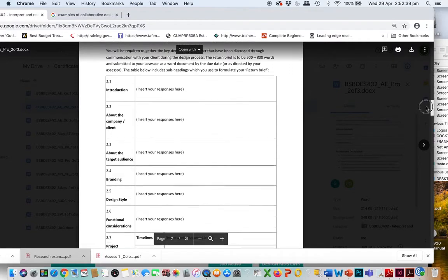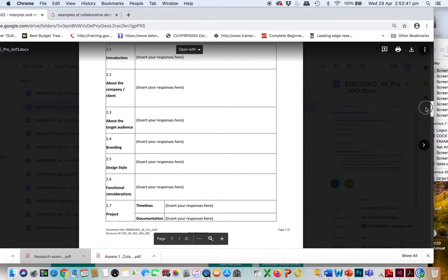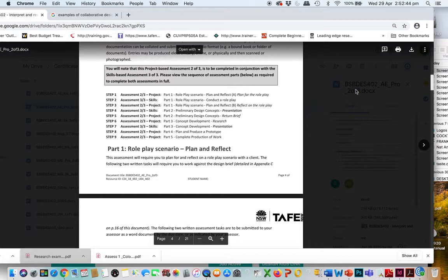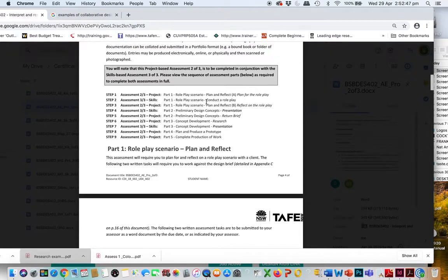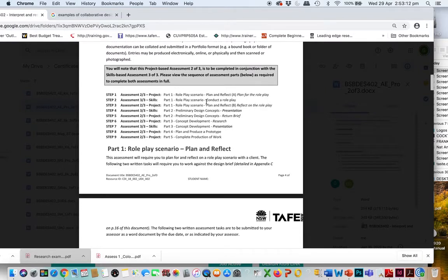Keep going with that process and complete those two stages before moving on to preliminary designs. All that's expected at first is that you do this role play scenario. Given our current circumstances, find someone to do the role play with and record it on a computer or phone — it doesn't matter how, as long as you are role playing with someone and going through the process.